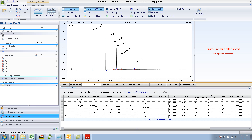Today I wanted to tell you something about components. You see these components over here? Components are nothing but what you have in your component table. You need to fill your component table with the compounds that you want to quantitate for, the ones you want your calibration curves for. These components will show up under components.